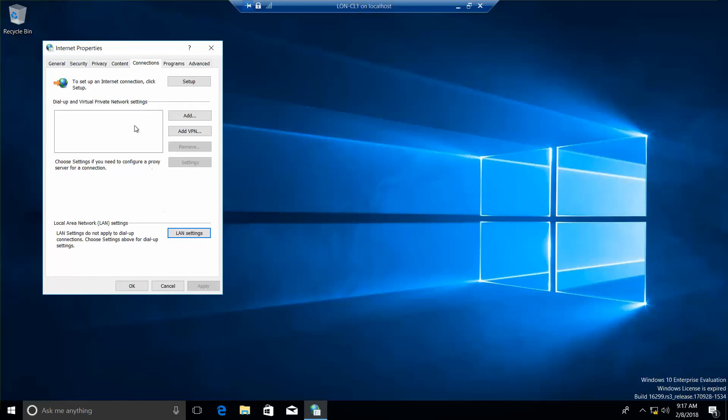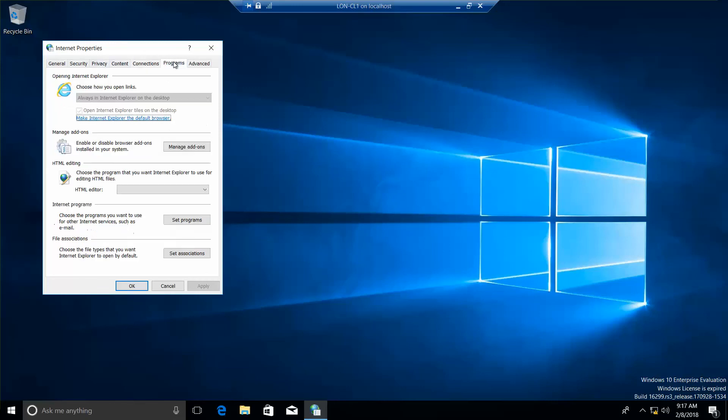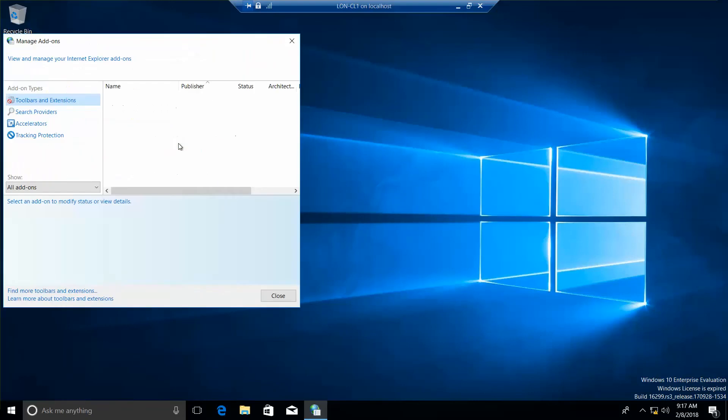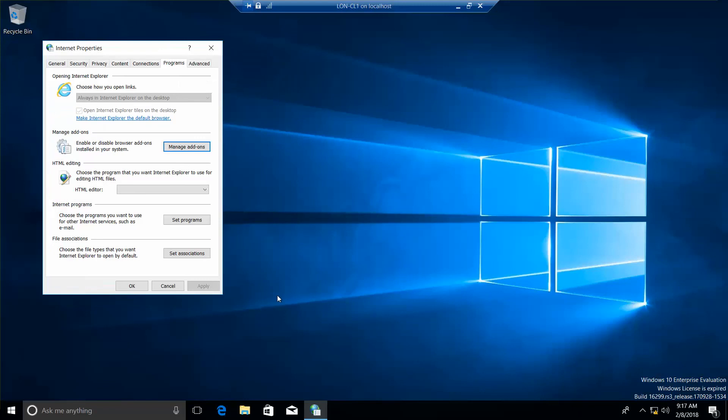Click on the Programs tab. Manage Add-ons. And then we're going to go ahead and just close out of this. And then click on OK.